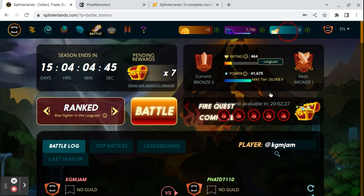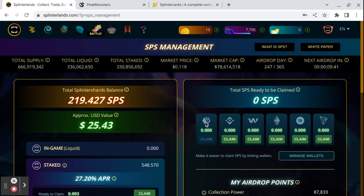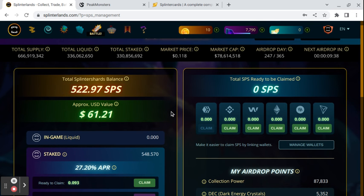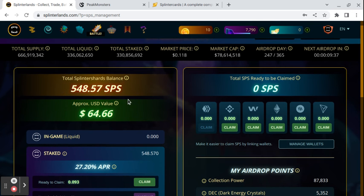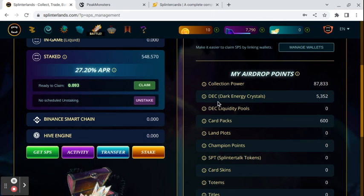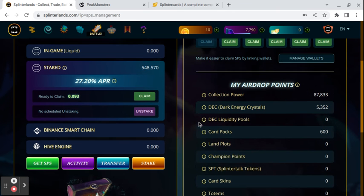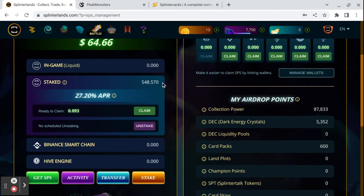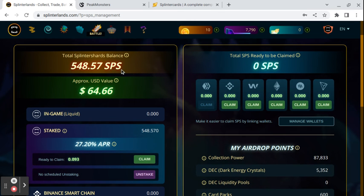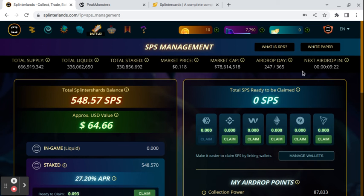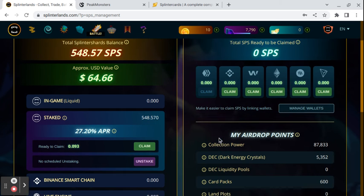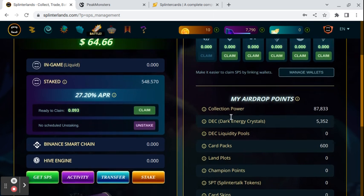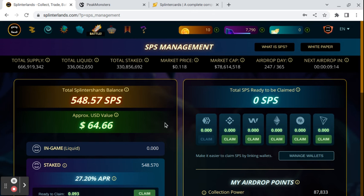And then you got the free Splinterlands token that they're giving out for free right now, SPS. I've got 548. I'm saving my dark energy crystals so that I can get more SPS and then I'm still going to be able to spend them. They're already doing this for another four months, so I'm going to max out my SPS. I'm slowly but surely learning the ropes here, and as I learn something new I'll show you.